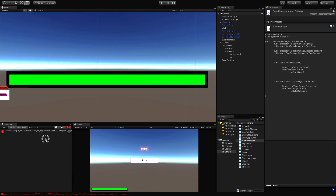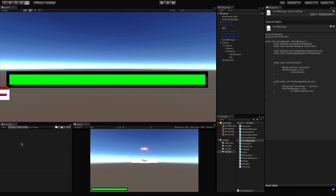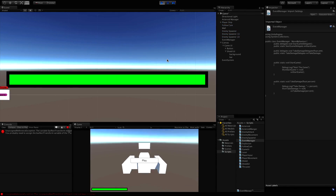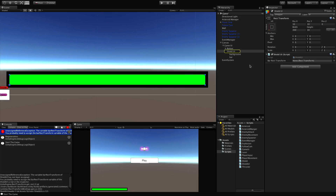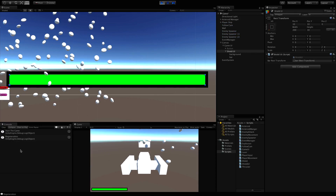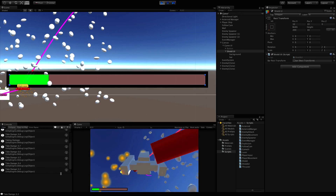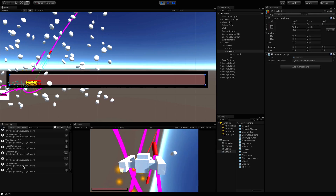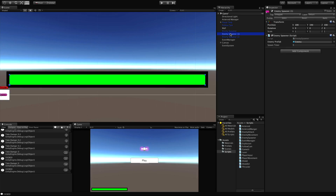Let's jump into Unity and see if we have any typos. We do - we forgot to pass the variable in. After fixing that and recompiling, we hit Play. There's a null reference - on the Shield UI the bar RectTransform isn't assigned. The rect transform I want is the foreground bar object. After assigning that and clearing the error, let's start it back up.